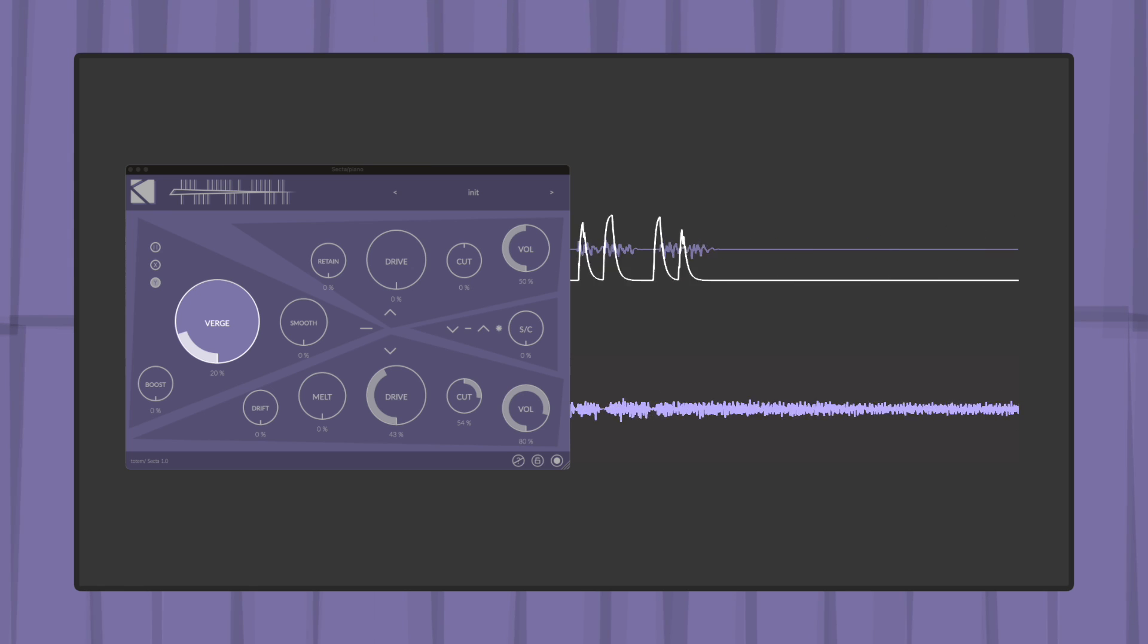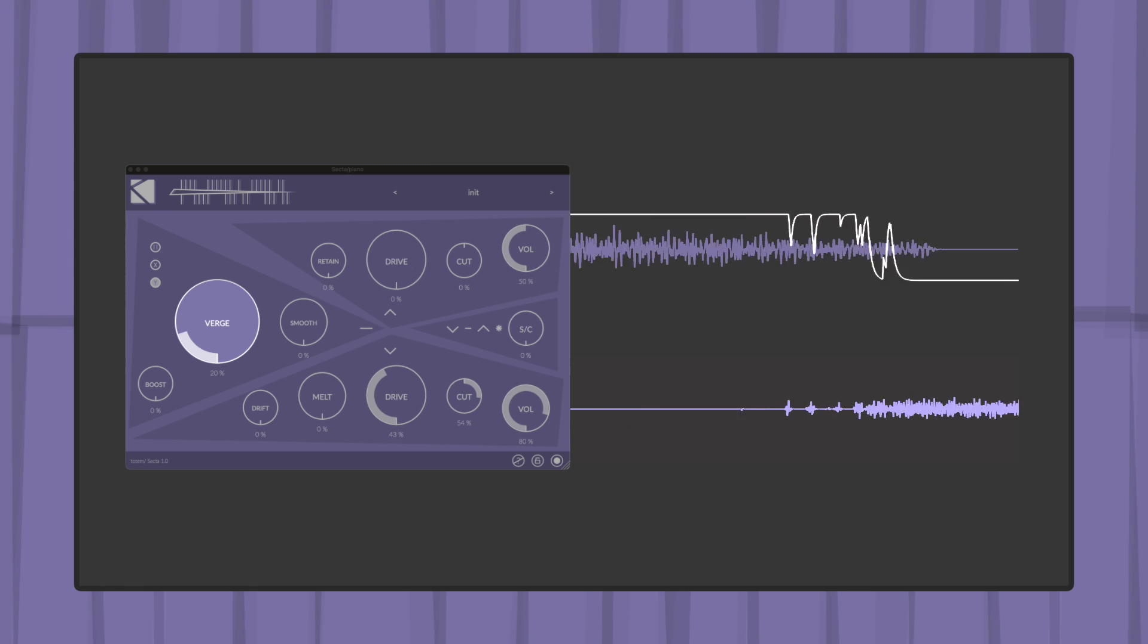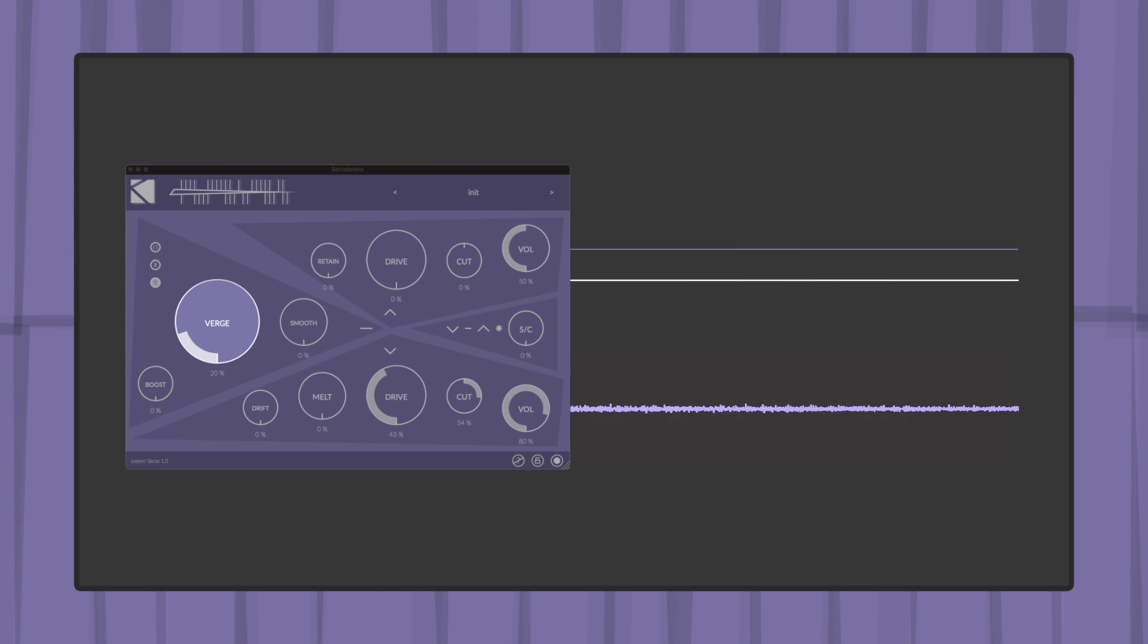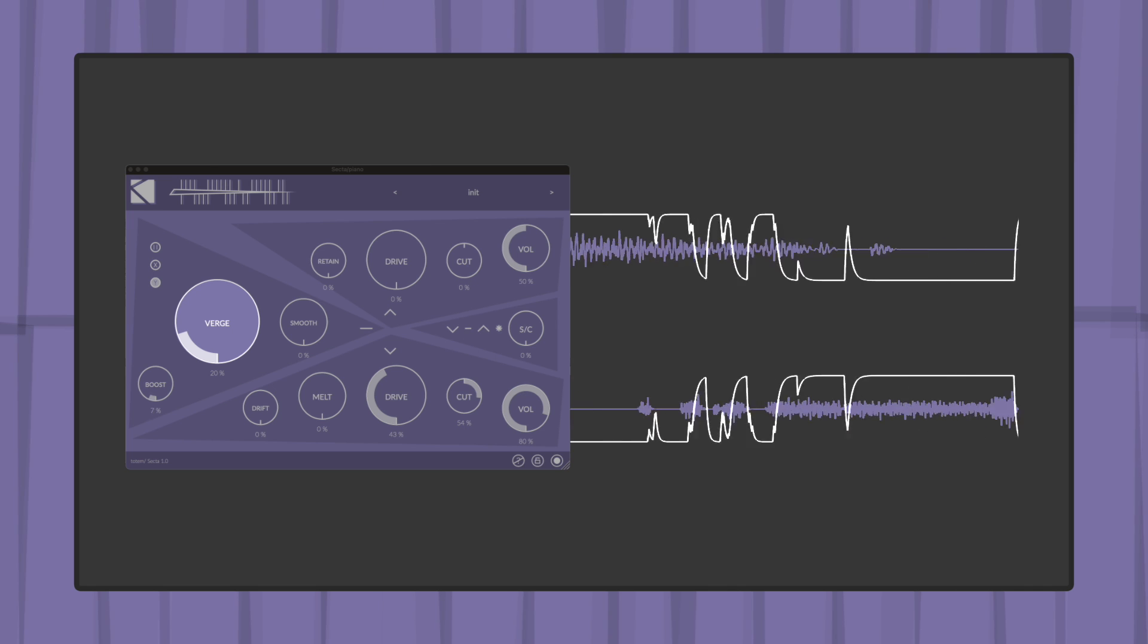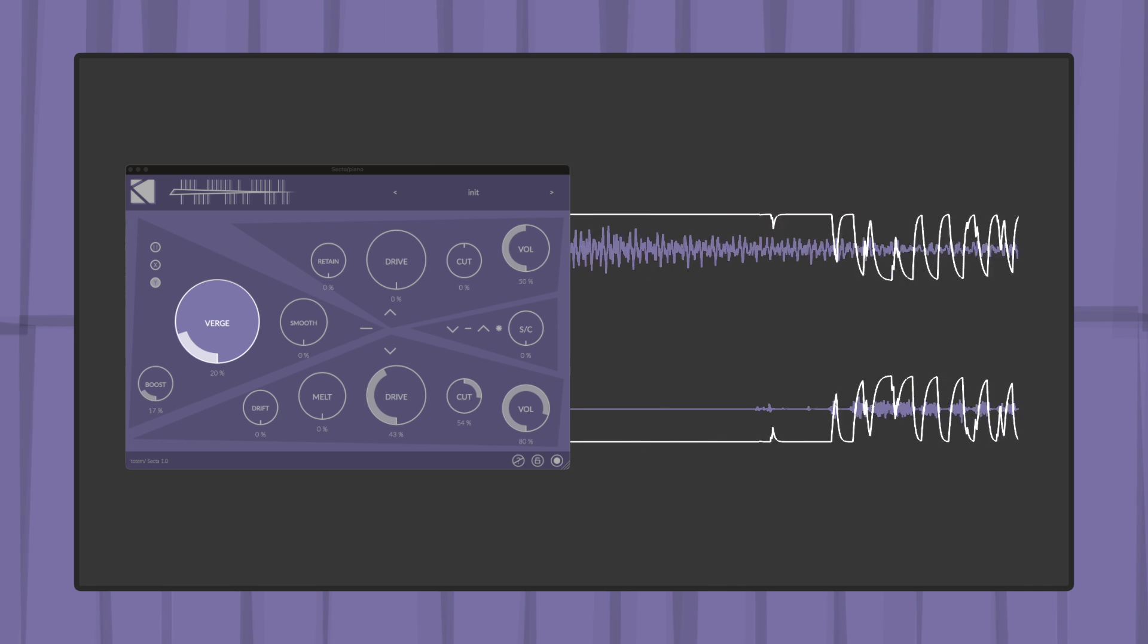The envelope itself controls a low pass gate for the above section, while its inverse value controls the below section's amplitude.